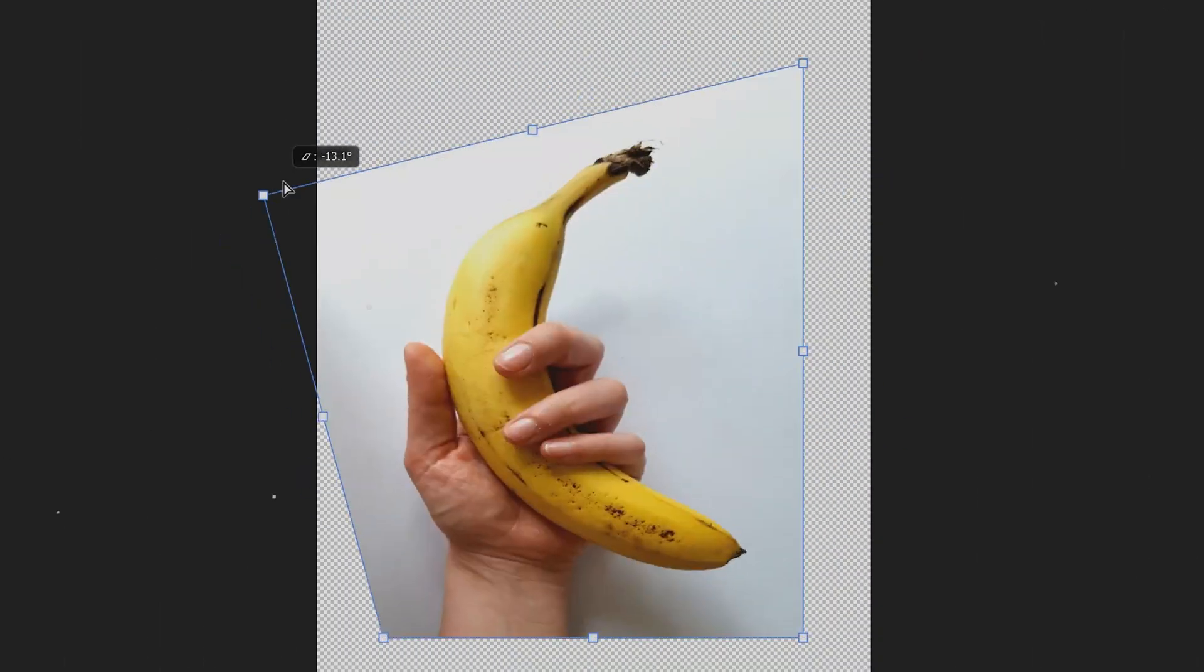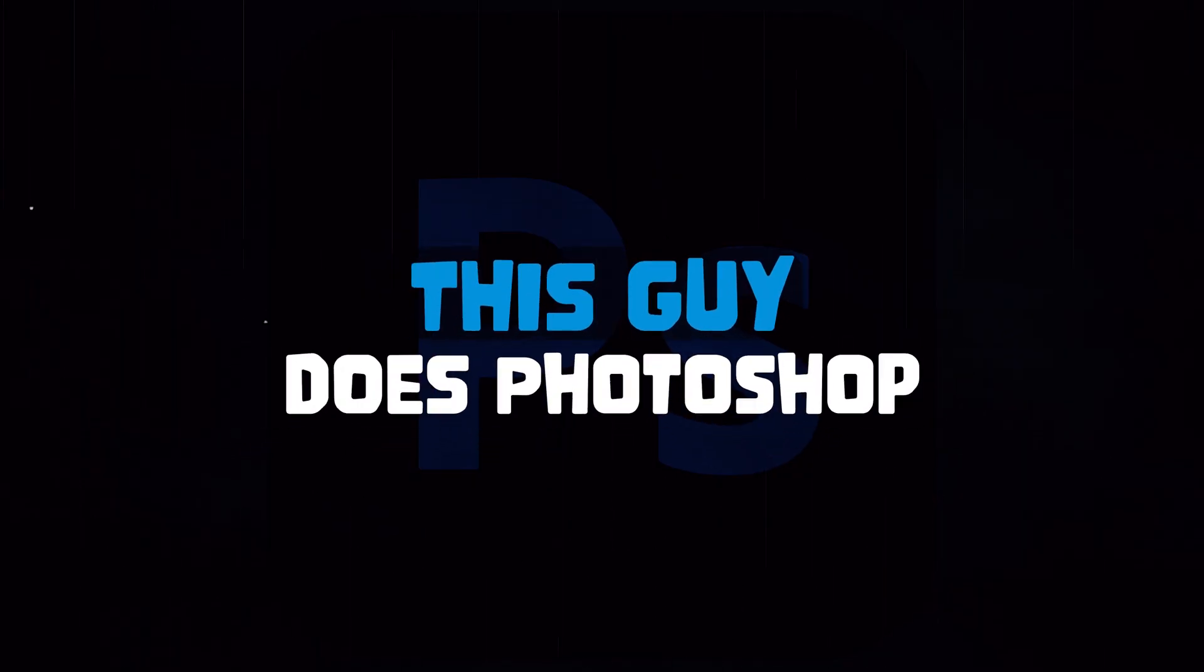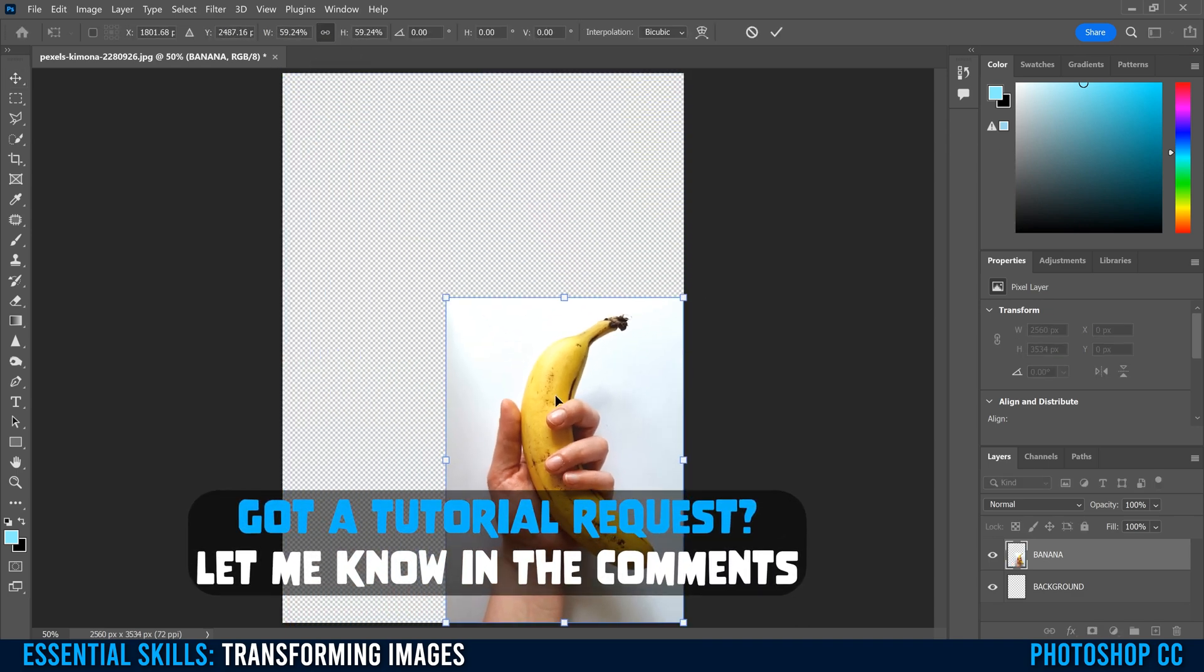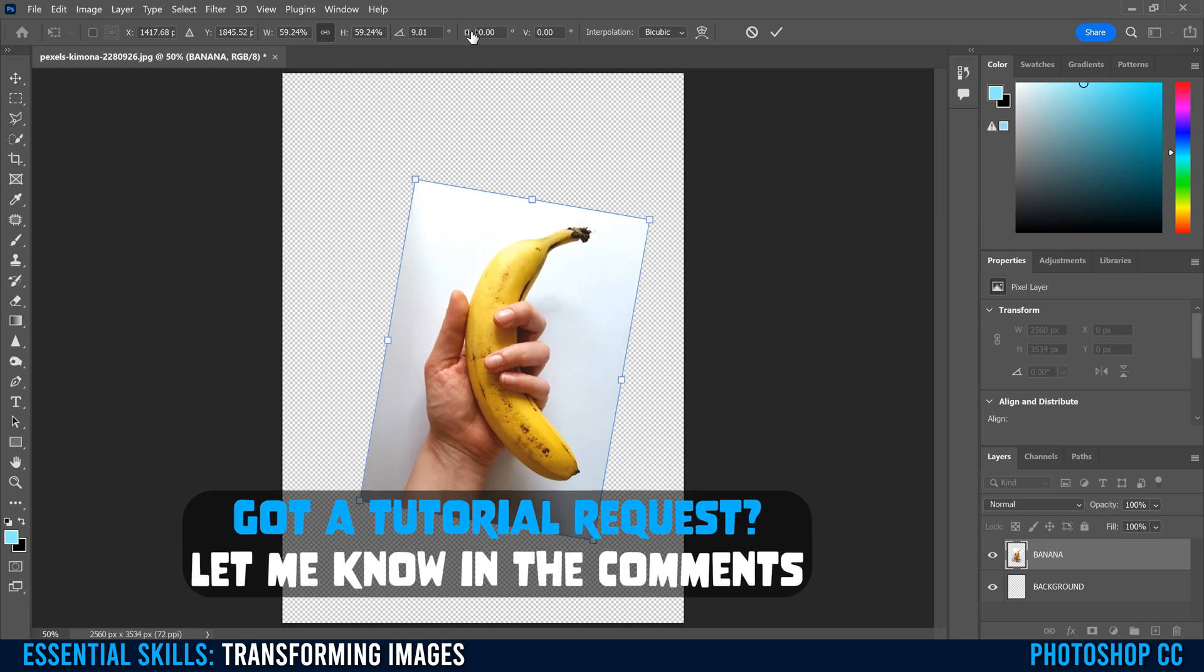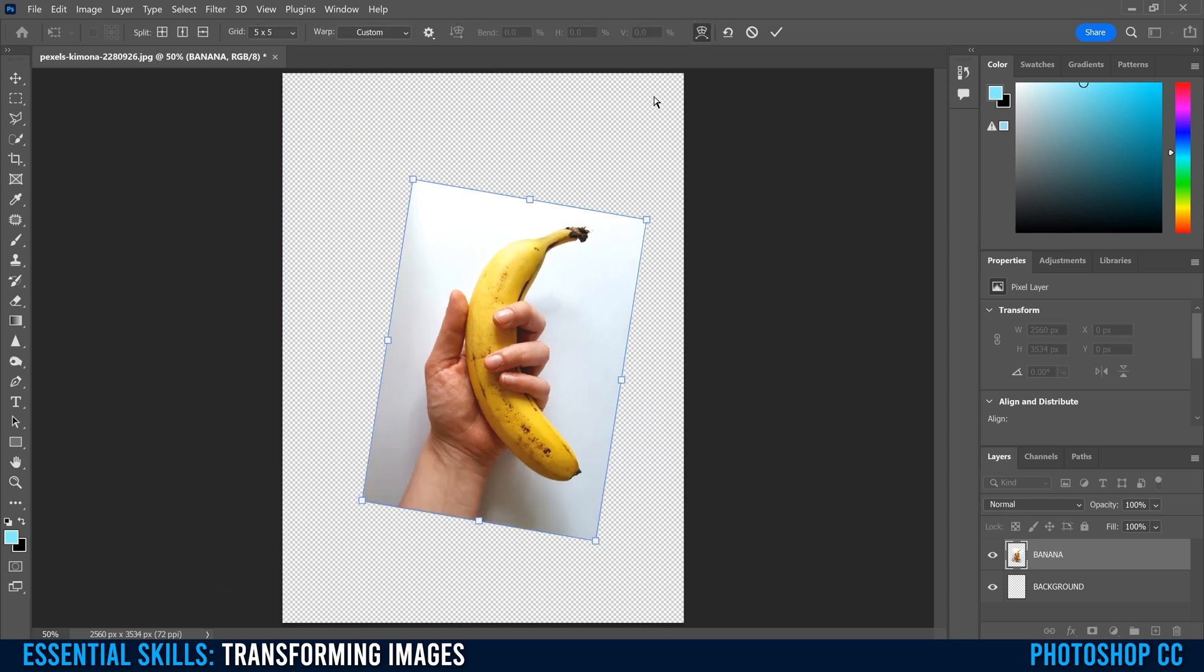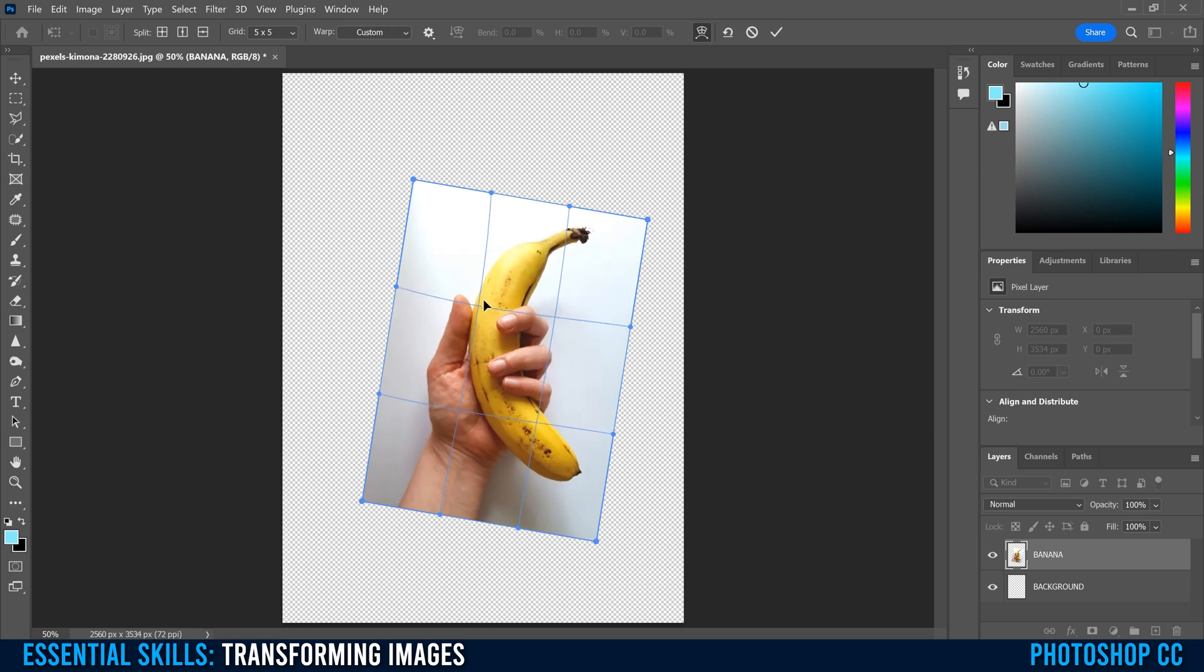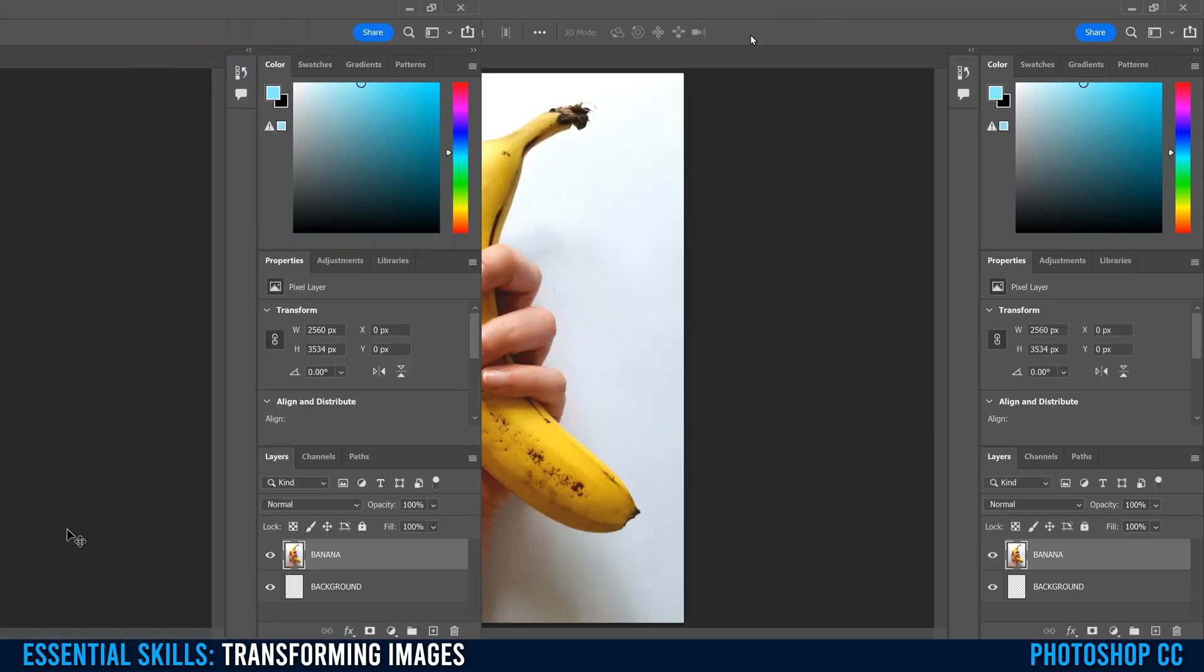Let me show you all the different ways that you can transform images in Photoshop. When we talk about transforming an image, we're talking about resizing, moving, rotating, skewing, and even warping. Basically anything that you do that alters the appearance of your image on the screen.